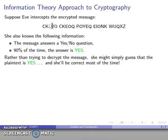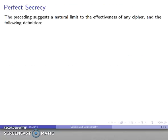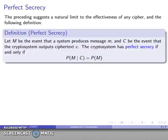The goal is not really to find out what the message is saying. The goal is to determine the information conveyed by the message, so we don't necessarily have to decrypt the message if we can guess effectively what the content is. This suggests there's a natural limit to the effectiveness of any cryptographic system, and it leads to the following definition, which is due to Claude Shannon, one of the founders of information theory.